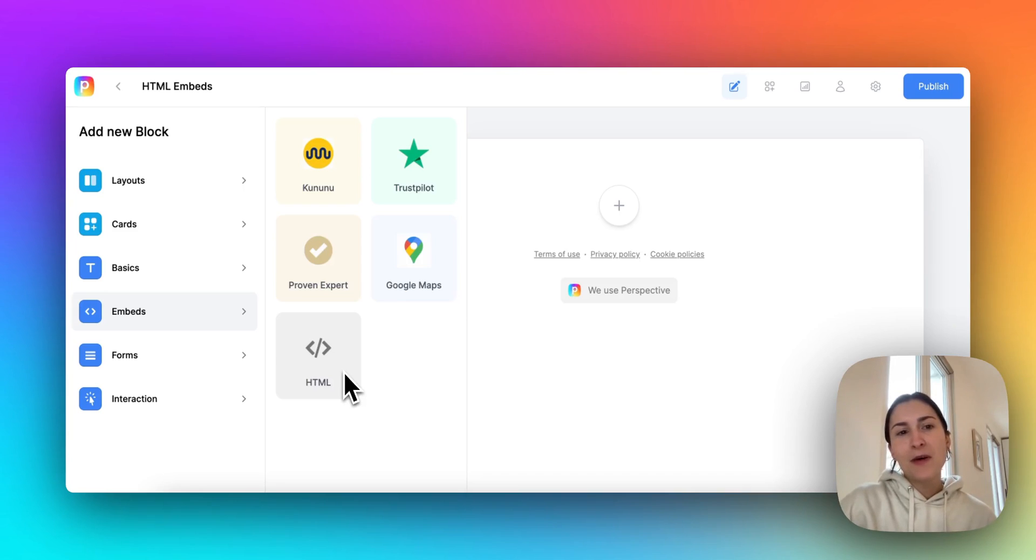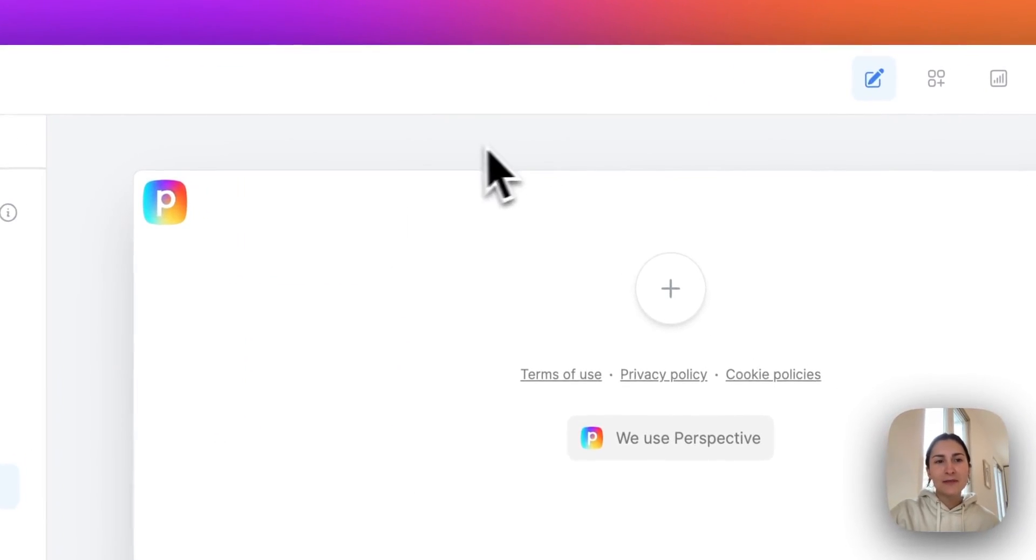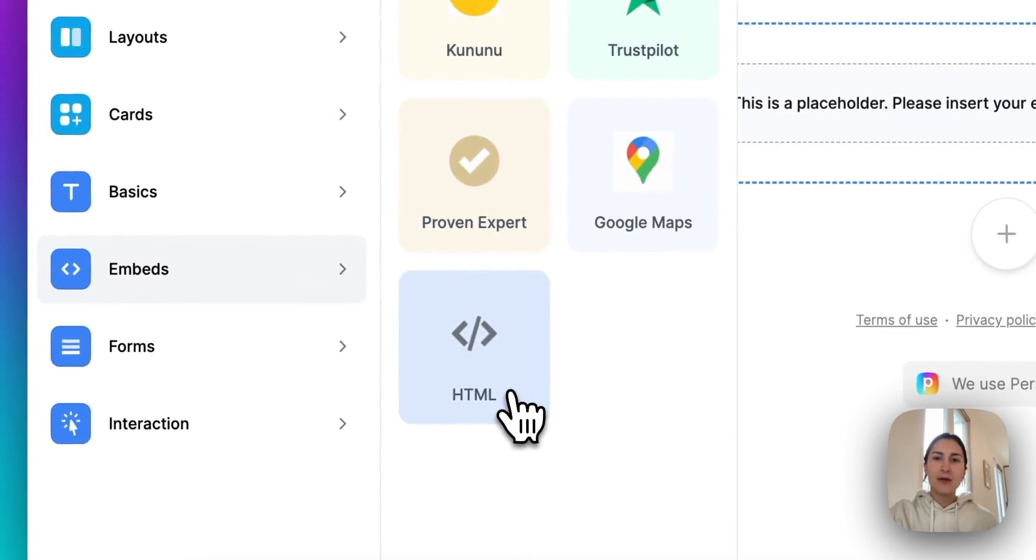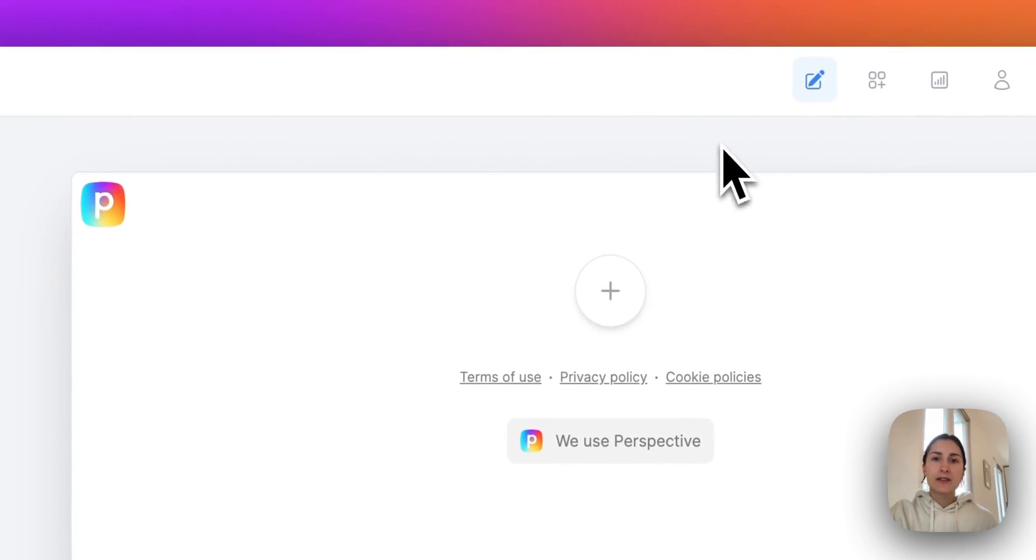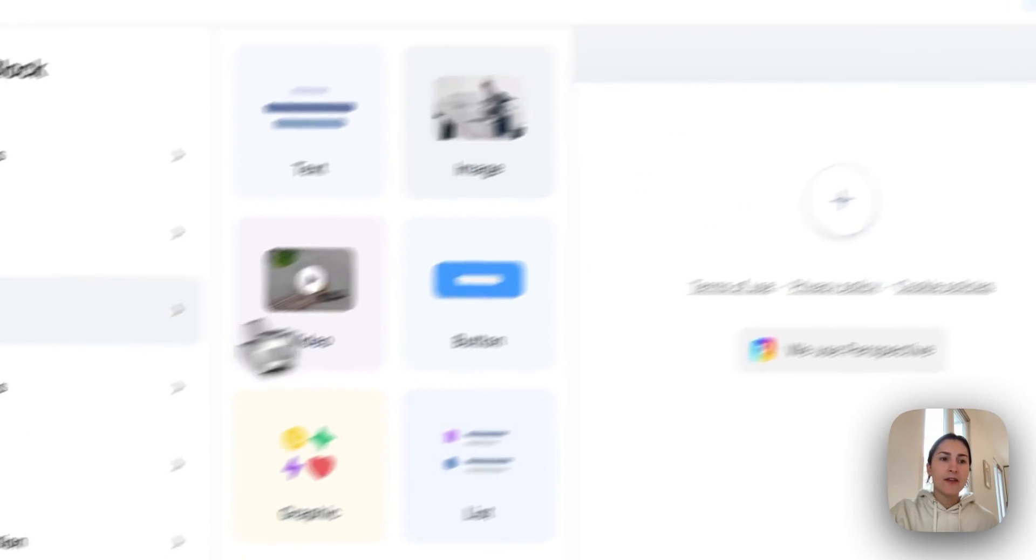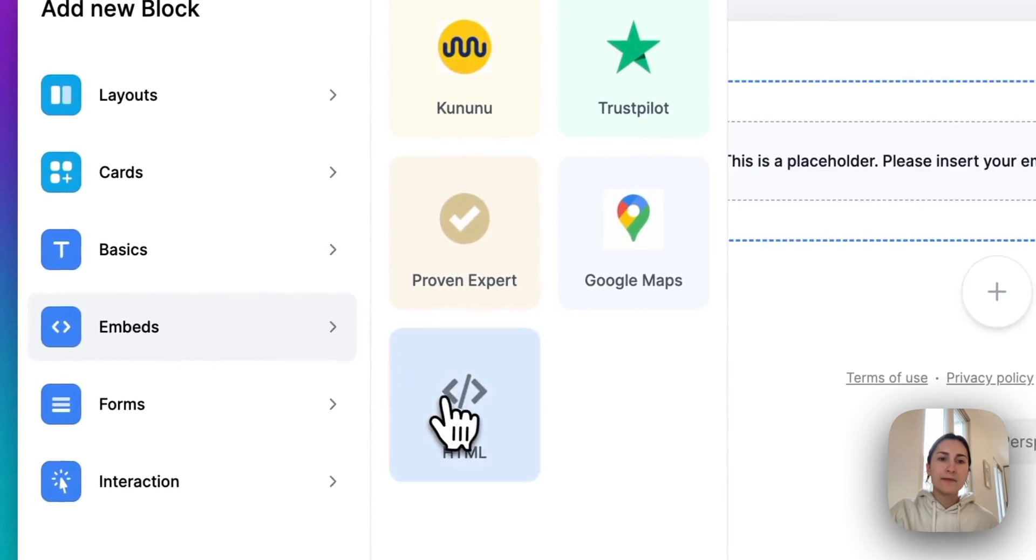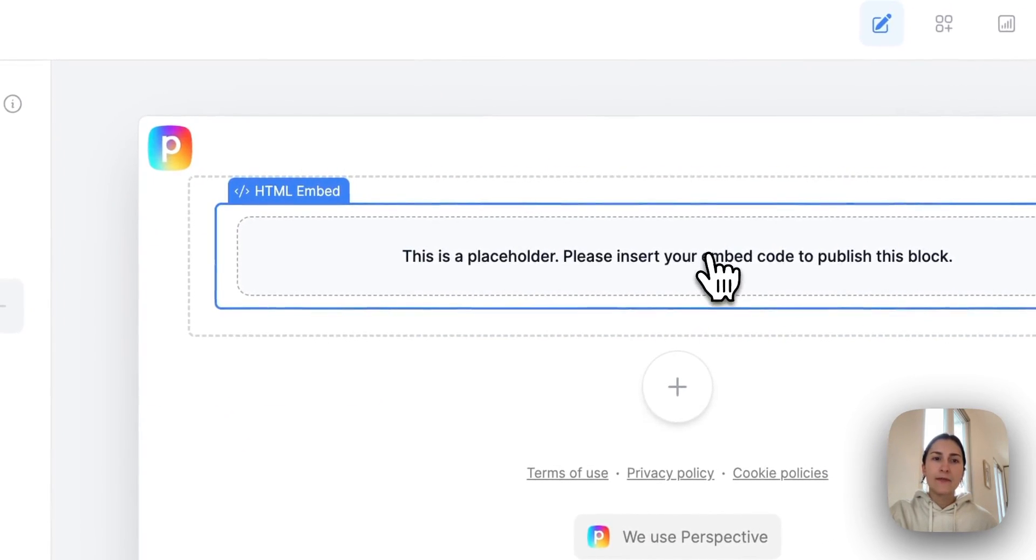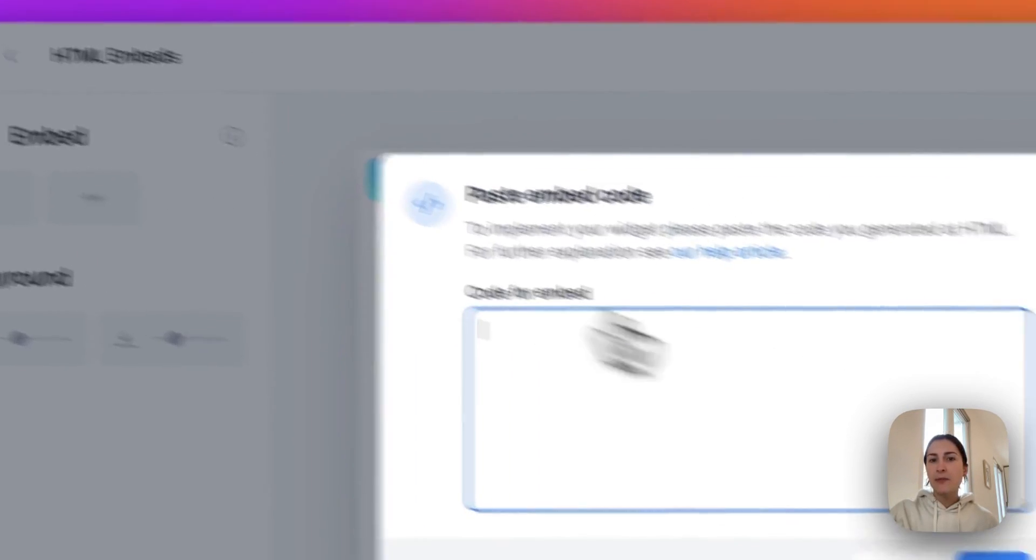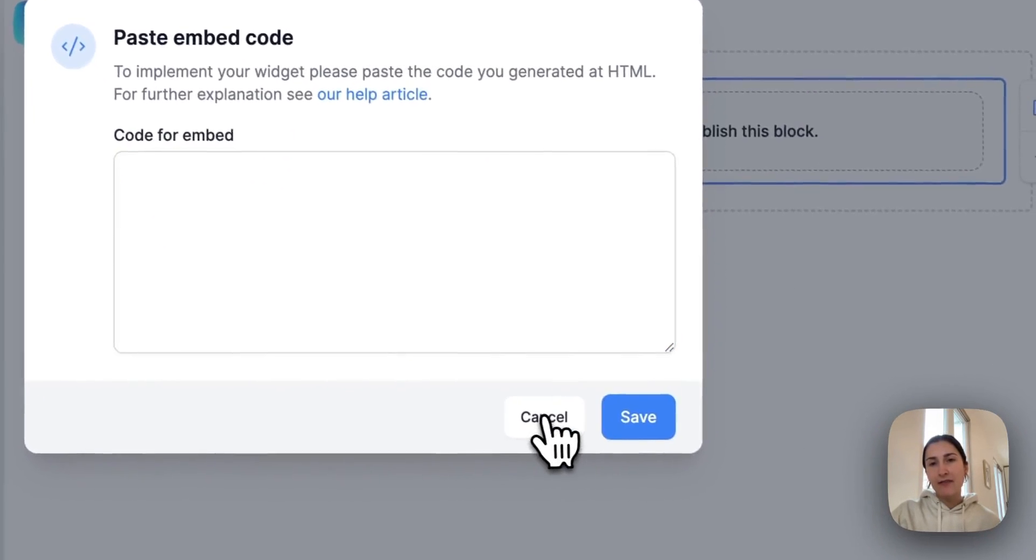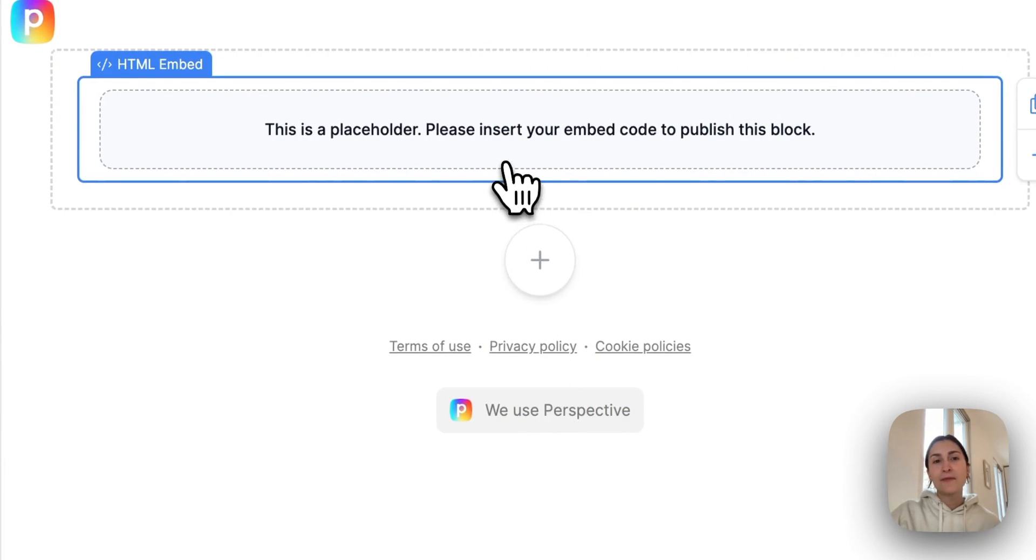So I'm going to show you how it works. You just go to the builder and go to embeds HTML block. And it really works just as well as our other blocks. So just go here, paste your embed code in, save, republish your funnel, and you're good to go.